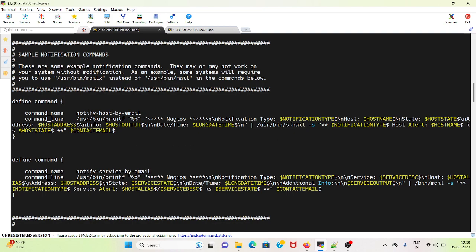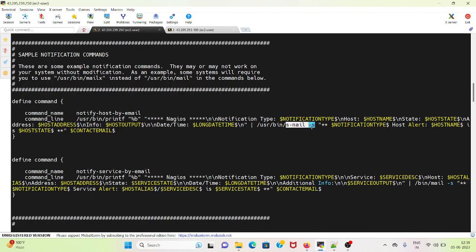I have specified s nail so that we can receive the host communication like when the host is up or down. As mailx is not supported by RHEL 9, we have used s nail. So we have changed this package and by this command we are getting these notifications.